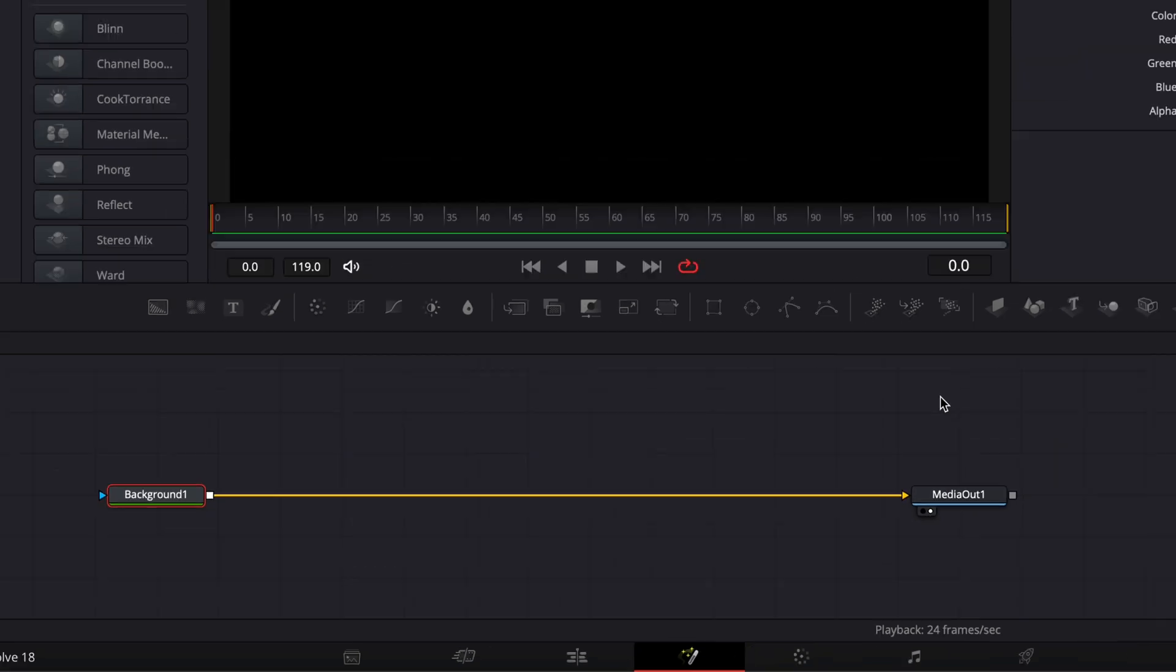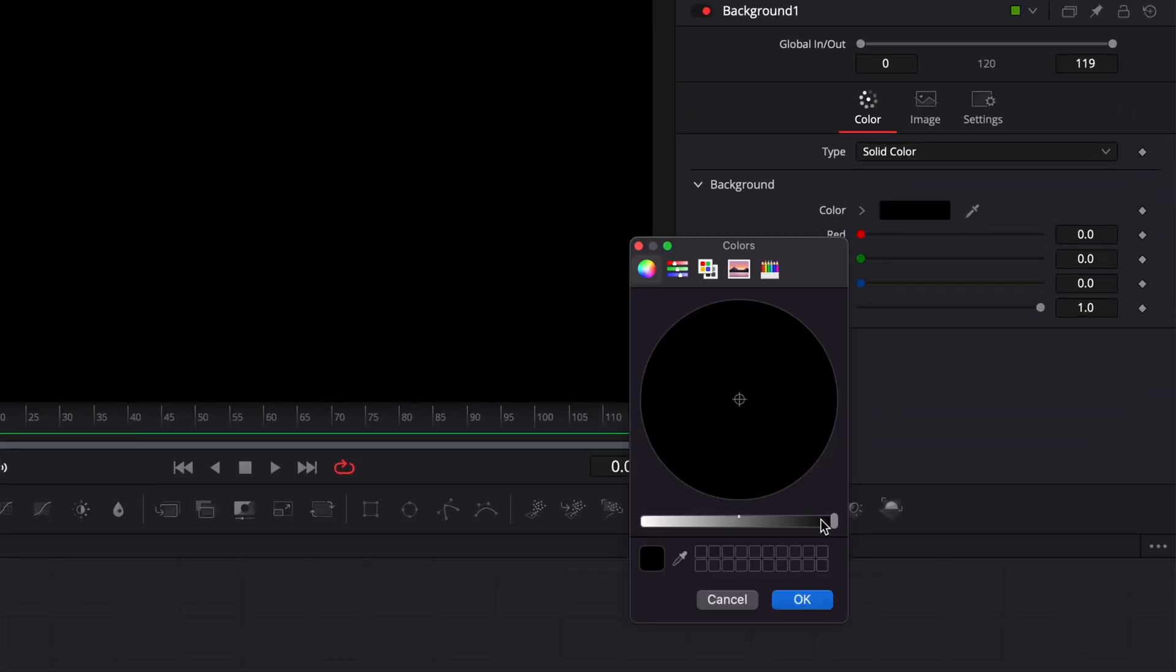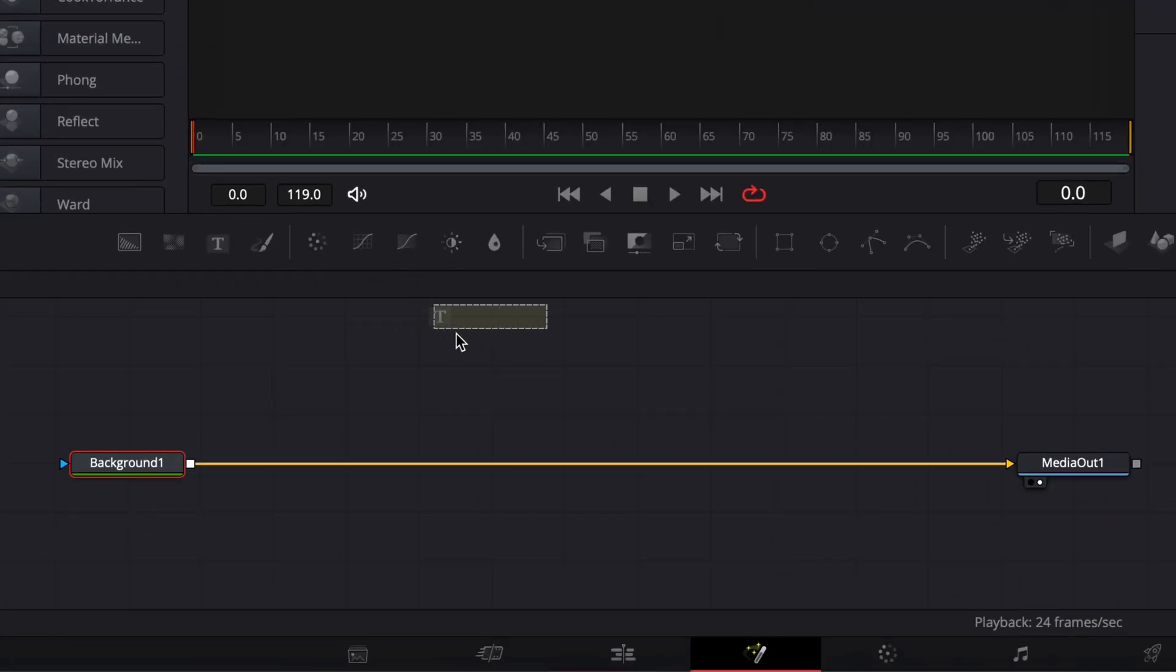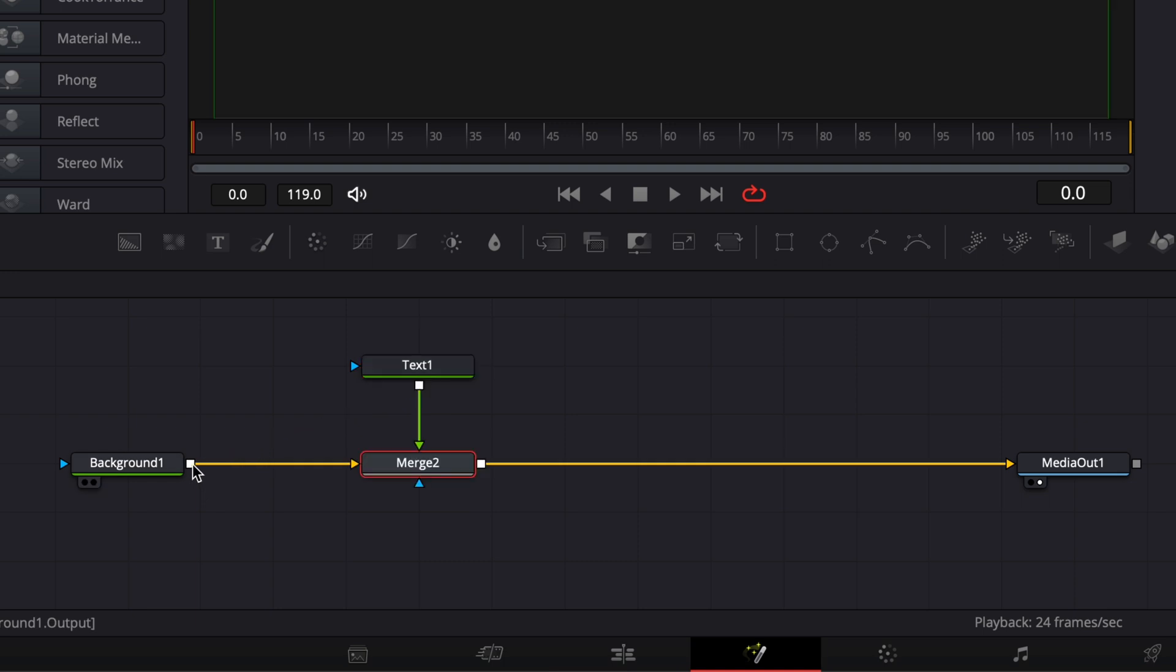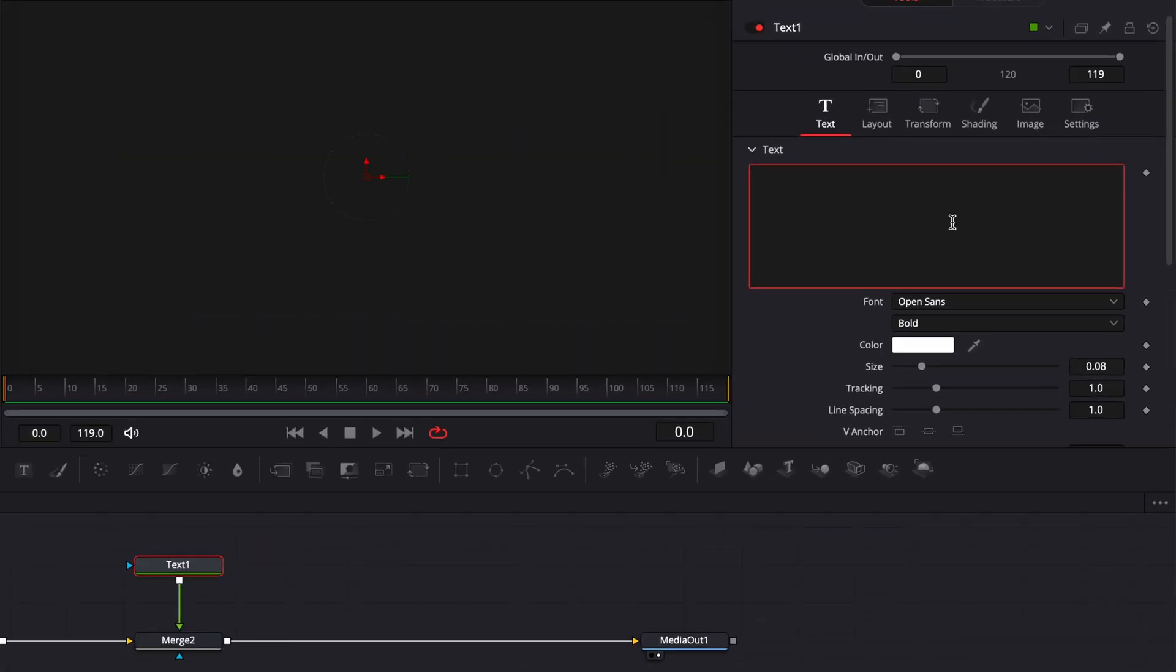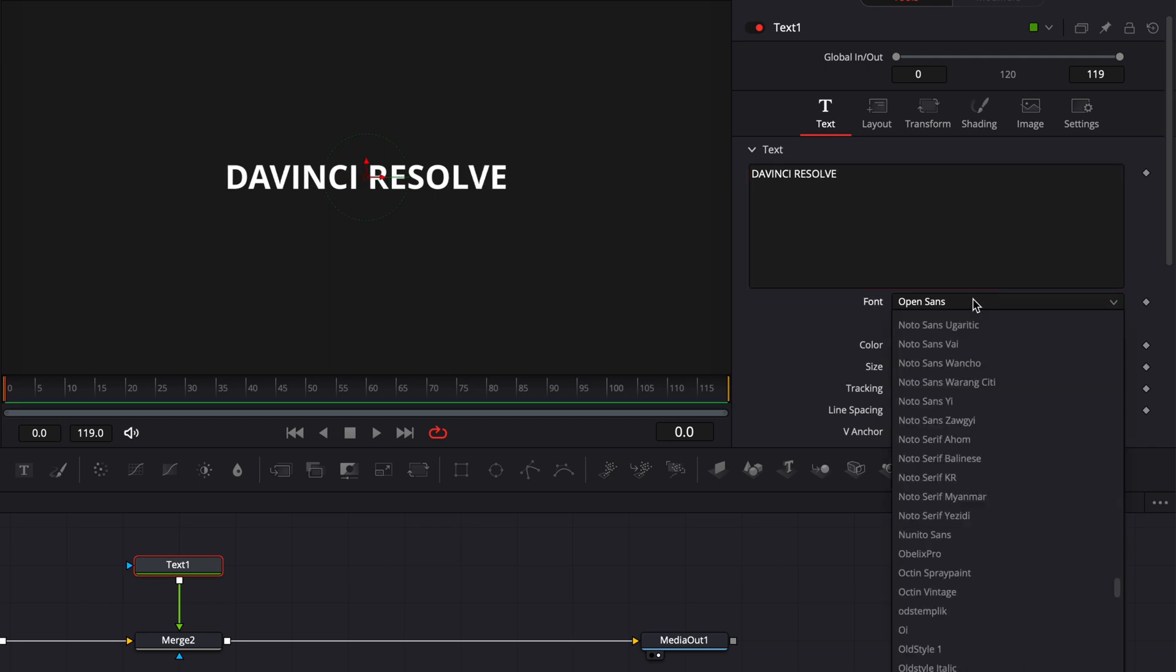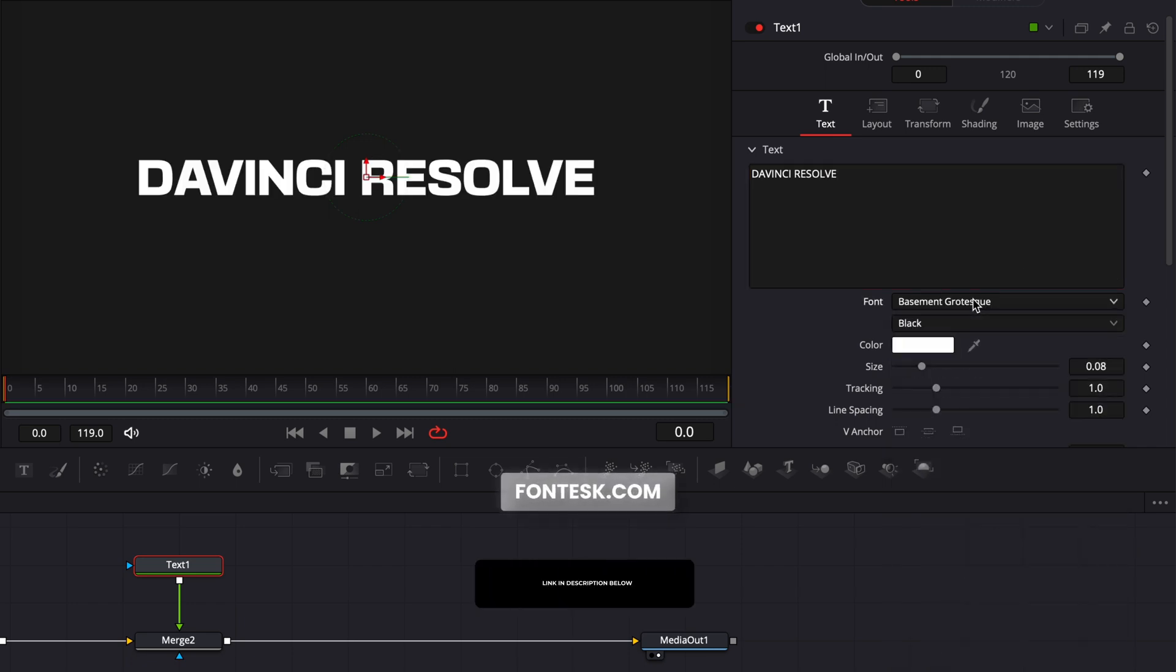I'm going to switch the color of that background to a dark gray right there and we're going to bring a new text in our working area, link the output of that text to the background one. In my text node, I'm going to write DaVinci Resolve. I'm going to select the font Basement Grotesque. You can find that font on fonttext.com. I will put the link in the description below.